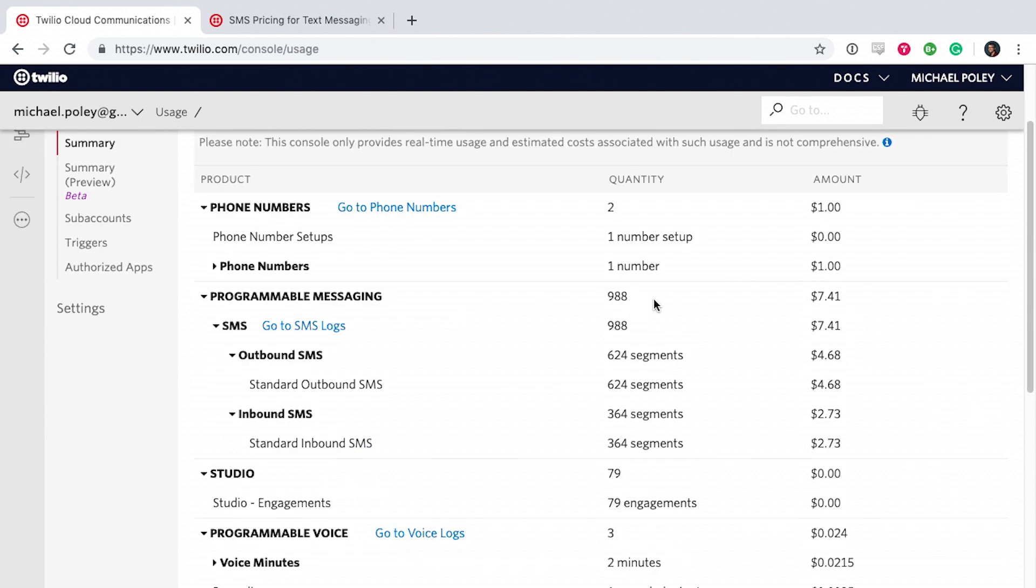From there, there's 988 segments that have been sent or received. A segment is 160 characters long. So if you have more than 160 characters, it combines them.